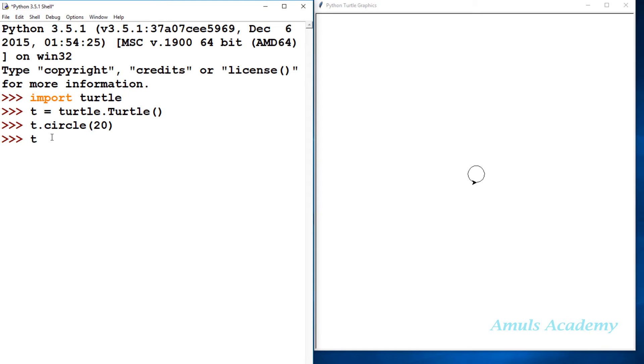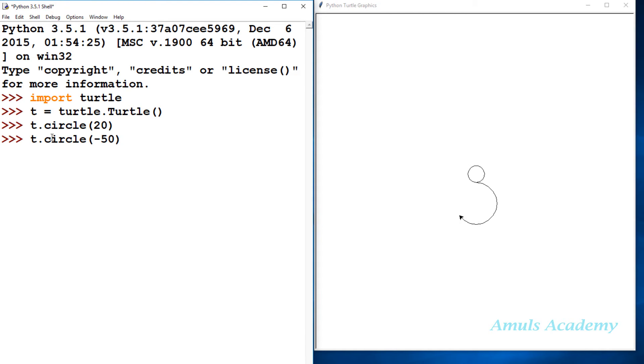If I take 50, and then I will take negative 50 as radius, it will draw like this. It will draw in clockwise direction. If the radius is negative, it will draw in the clockwise direction.